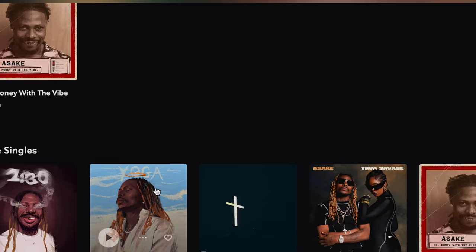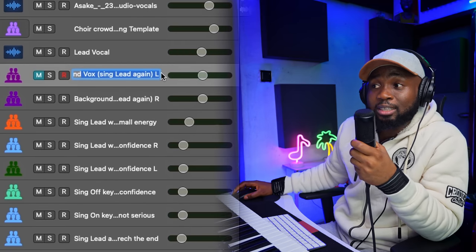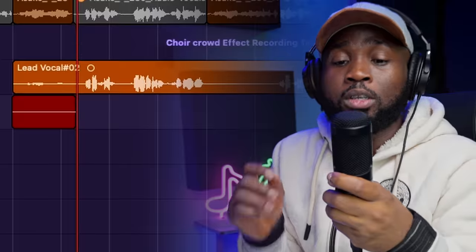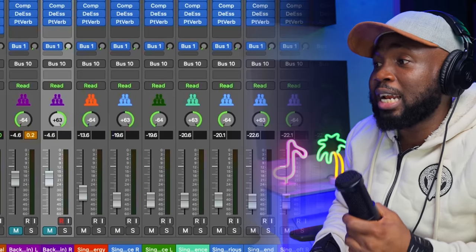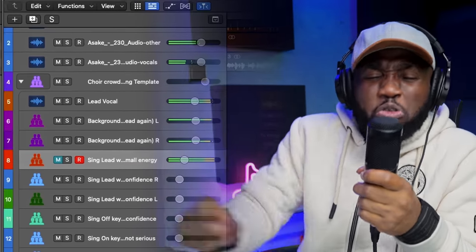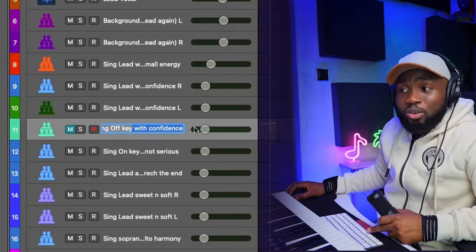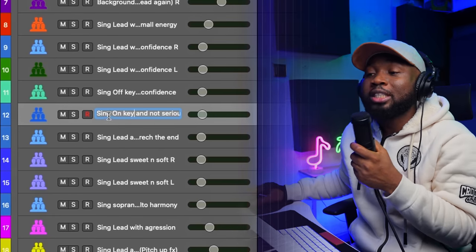Let me show you how you can easily make this all by yourself. We are using Asake for our example right now — we are in April 2023, this is Asake's latest release, the song is titled '230.' Let's listen to how he does it. This is the lead vocal now. I'm going to do the same thing — this one is background vox, sing lead again. So you are being directed what to sing. I'm going to sing another background for the right channel — you know that every channel is panned add left and add right. We sing lead with small energy, then with hype and confidence, then off key with confidence, then on key but not serious.